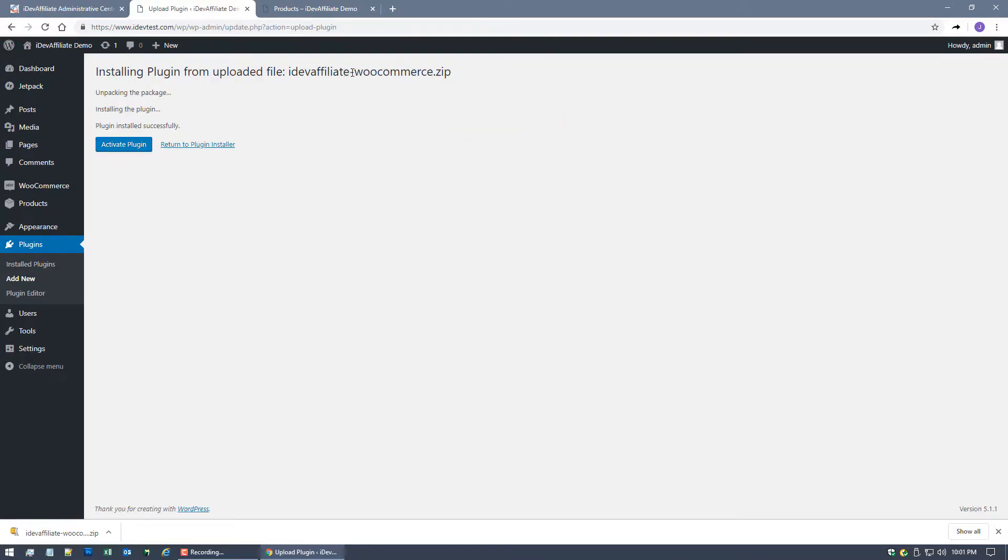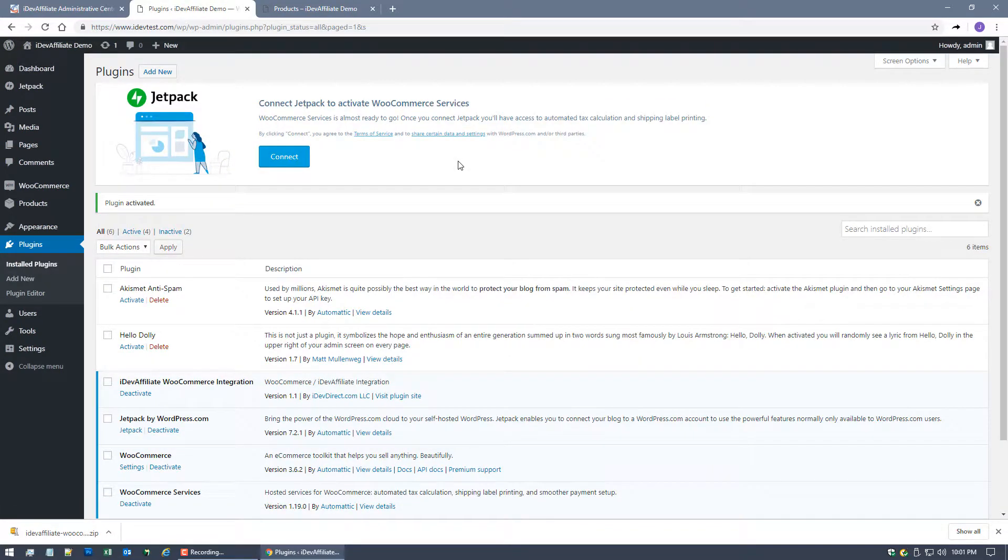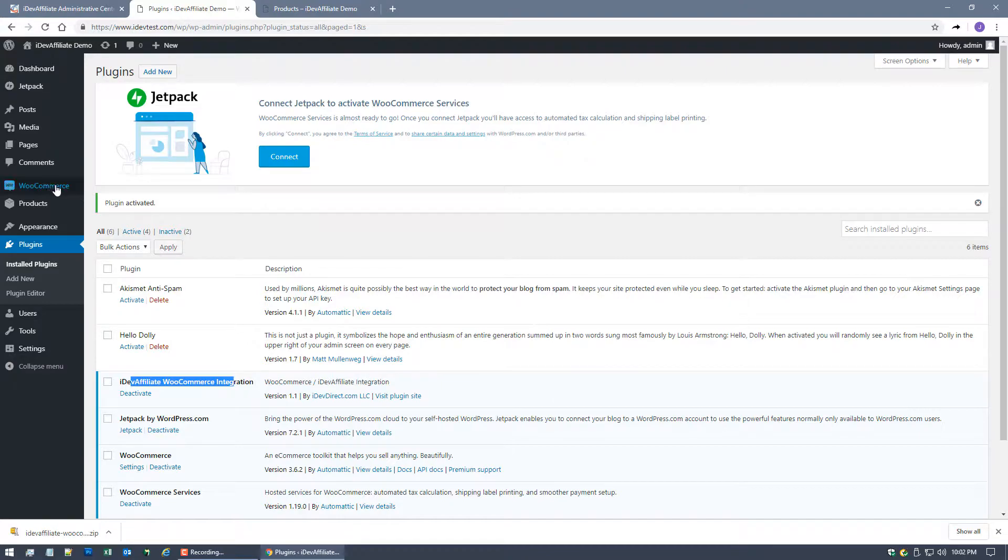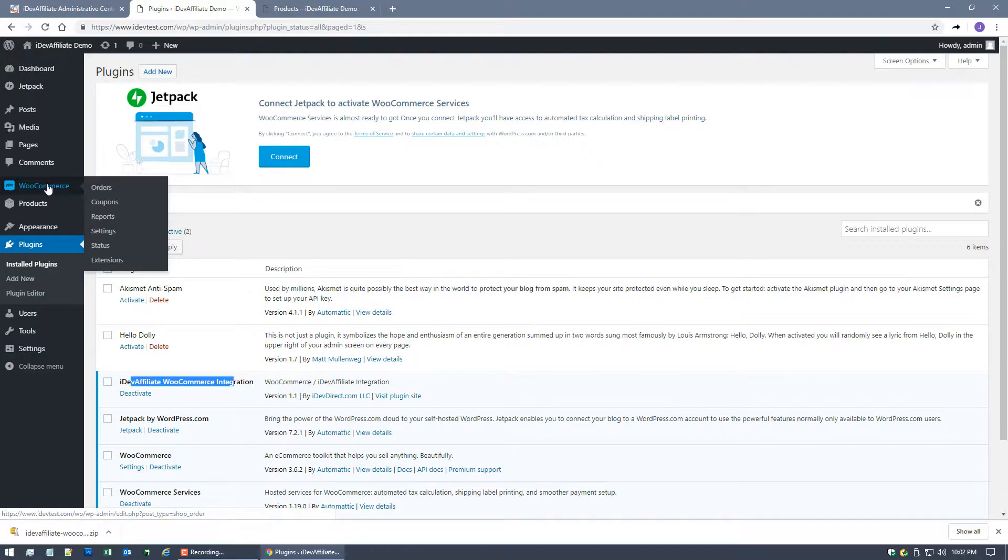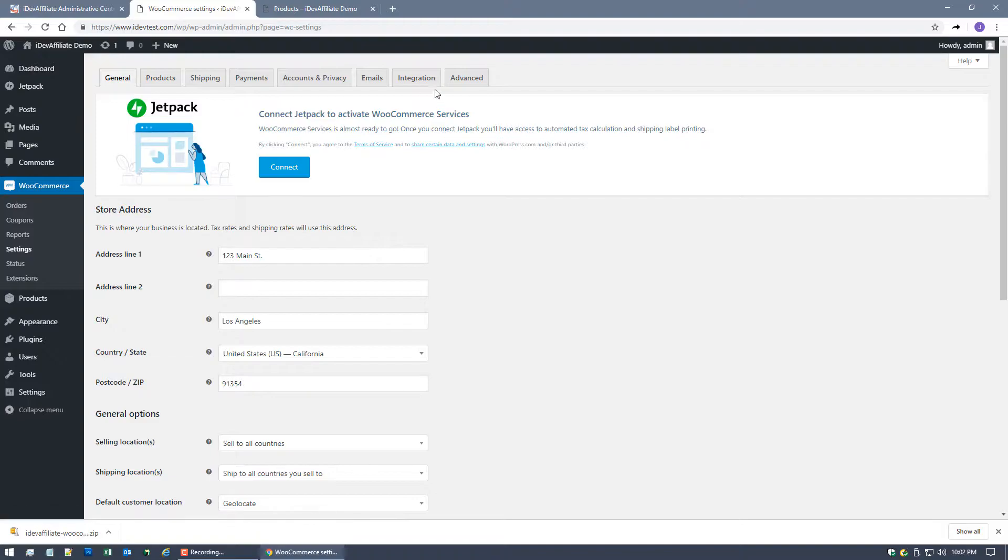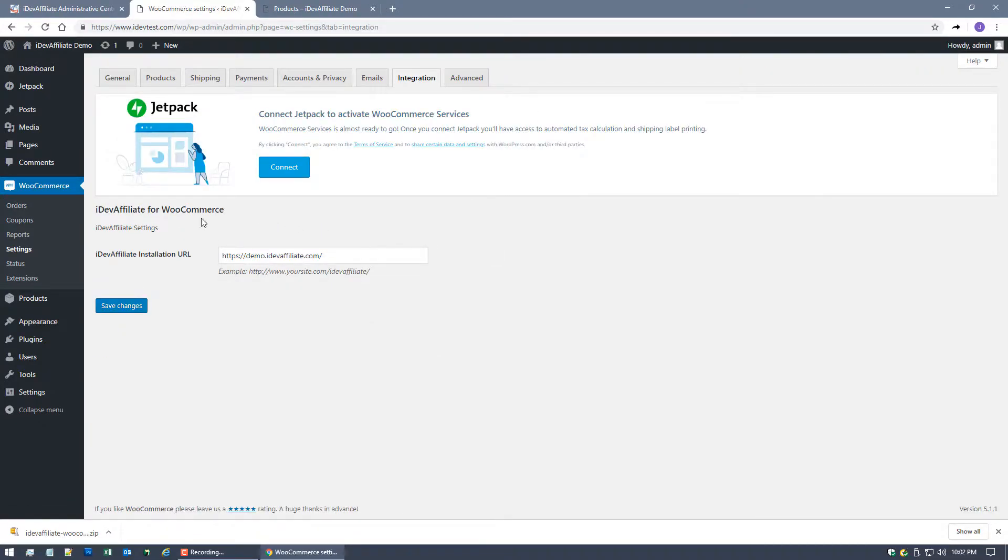So the plugin for iDevAffiliate and WooCommerce has now been installed. I'm going to activate the plugin and you'll see right here you've now got it activated. And from here what we're gonna do is you're gonna find now in the WooCommerce settings section you're gonna click on this integration tab and you'll find iDevAffiliate for WooCommerce with new settings here.